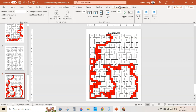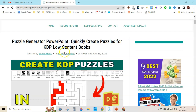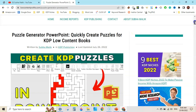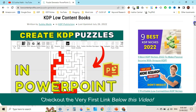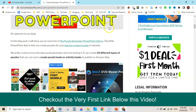In this video I am going to talk in detail about creating maze puzzles within PowerPoint using this Puzzle Generator PowerPoint add-in. You can get it from Gumroad. There is a blog post below the video — it is 'Puzzle Generator PowerPoint: Quickly Create Puzzles for KDP Low Content Books.' To get the puzzle generator just click on the link.